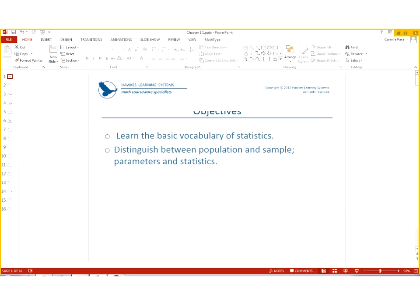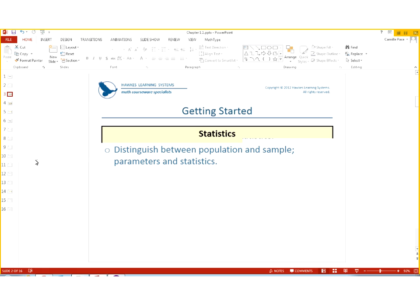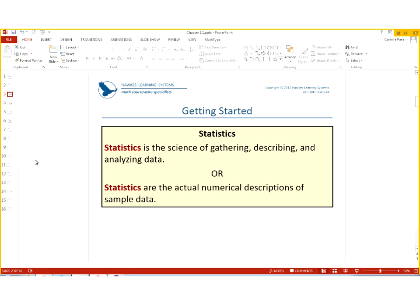All right, so let us look at the definitions for statistics. When we talk about statistics, the class that you are taking to get math credit for, we're thinking of that statistics as the science of gathering, describing and analyzing data. There is another definition for statistics, and it actually talks about numerical descriptions of sample data. So remember, the first one is talking about the course itself, where the second definition for statistics talks about descriptions of data for samples.